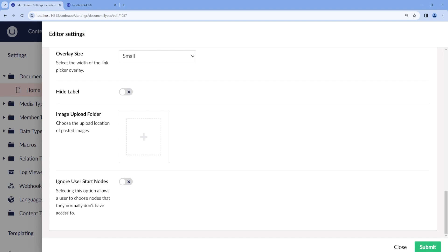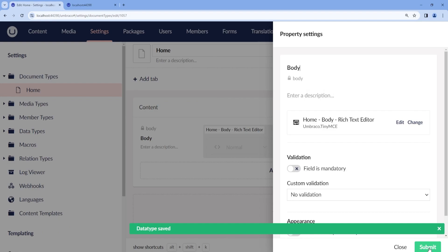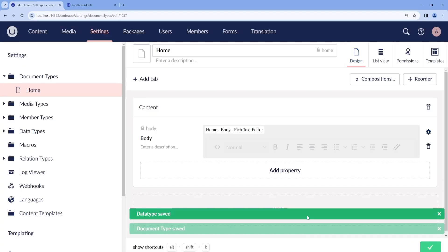Then there's also the option to ignore user start nodes, which means that some users might be restricted to a specific part of the content tree. When this is enabled, the users can pick any piece of content from the content tree when adding internal links to the Rich Text Editor. Let's go ahead and submit and save.